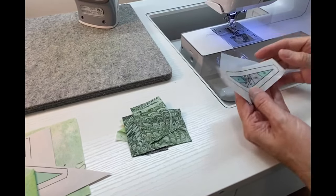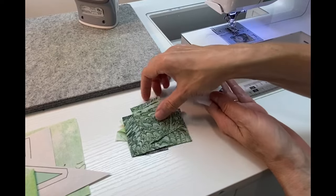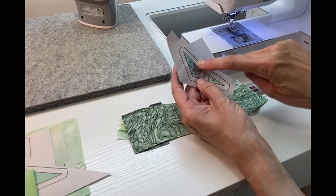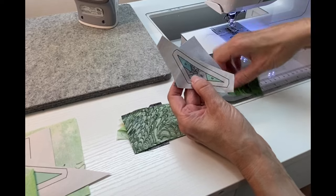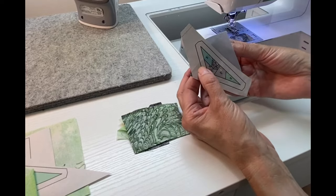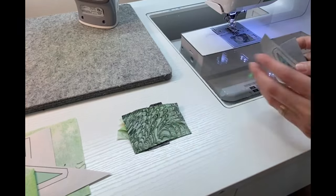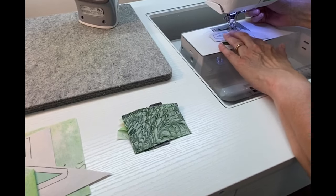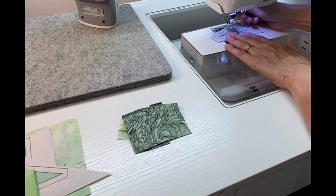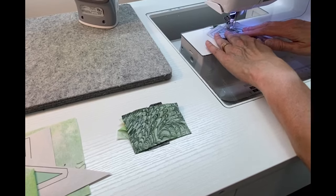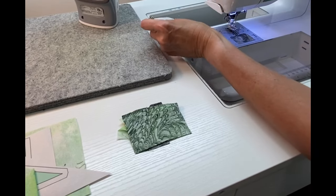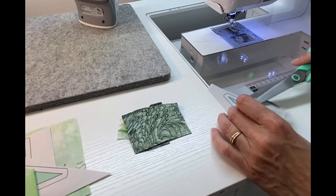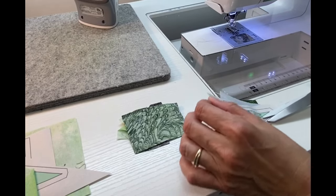Now we're ready to add piece three. We're going to place that right sides together on the back of our unit. It's going to go right sides to right sides. We're going to overlap the line between two and three by a quarter of an inch. Then we will stitch on the line between two and three, trim away excess thread, trim away excess bulk, and press the seam open.